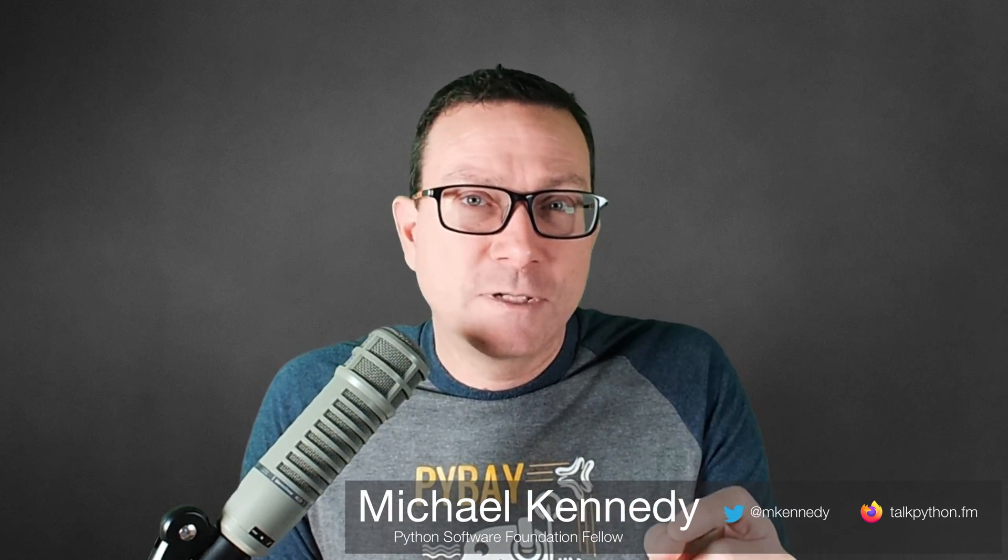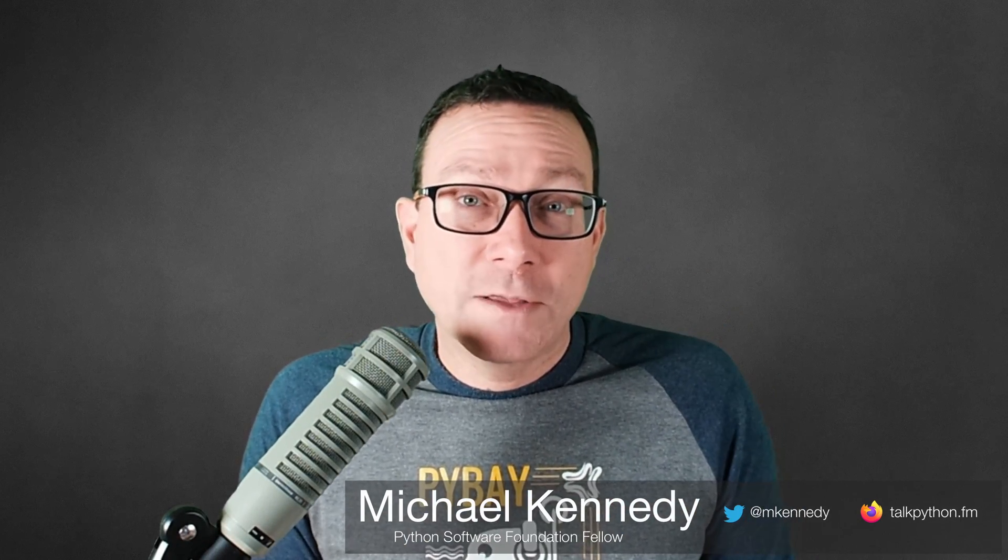Hey, I'm Michael Kennedy, and I'm bringing you short tips on Python in this Python short series. If you want to learn a bunch of cool things about Python in just a few minutes, be sure to hit the subscribe button down below.